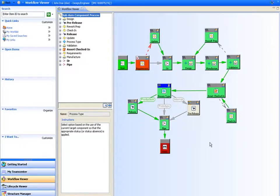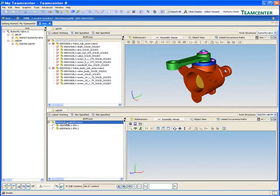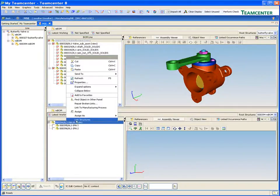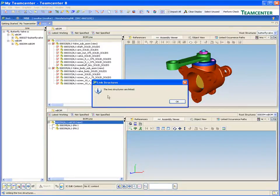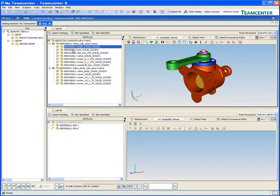Bill of material, or BOM, is critical data for product manufacturers. But there are many BOMs. Which are you talking about?